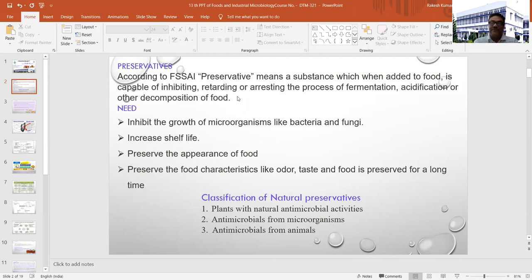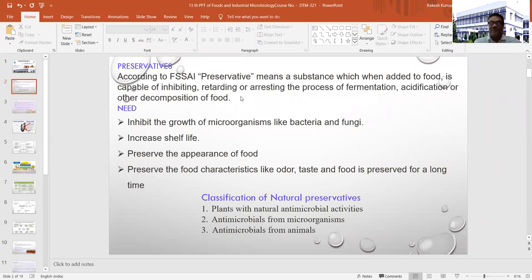As per the definition, a preservative means a substance which, when added to food, is capable of inhibiting, retarding, or arresting the process of fermentation, acidification, and other decomposition of food. Whatever material or extract from plant, animal, or other sources we deliberately use in food to restrict the growth and activity of microbes responsible for creating excessive acid or abnormal fermentation will ultimately prevent decomposition and food spoilage.